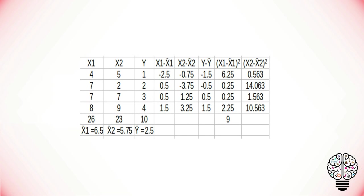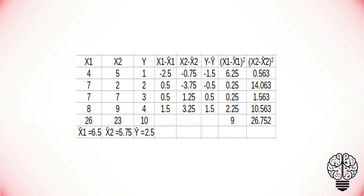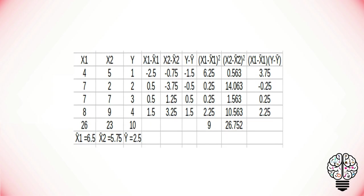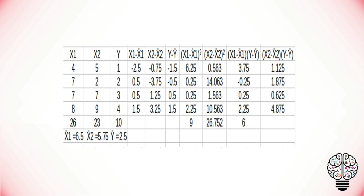Now we are going to find the product between X1 minus the mean of X1 and Y minus the mean of Y values. Next, the product between X2 minus the mean of X2 and Y minus the mean of Y.